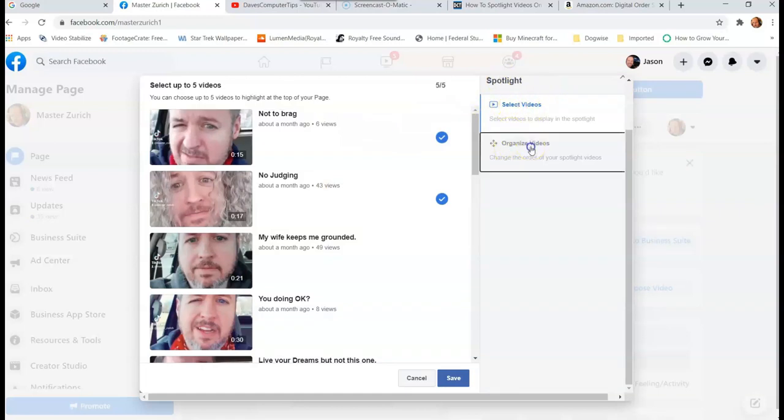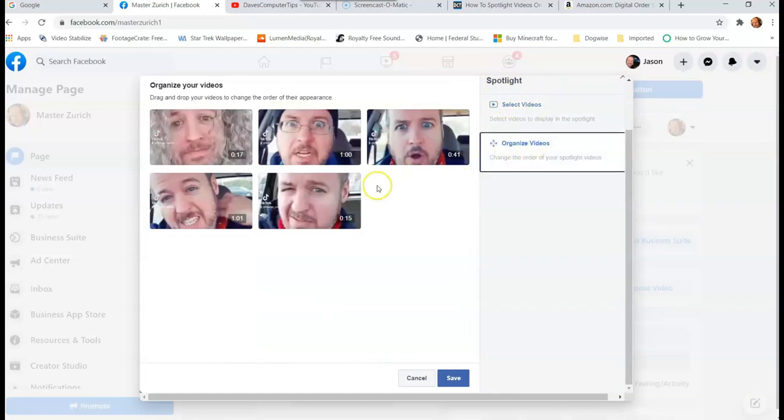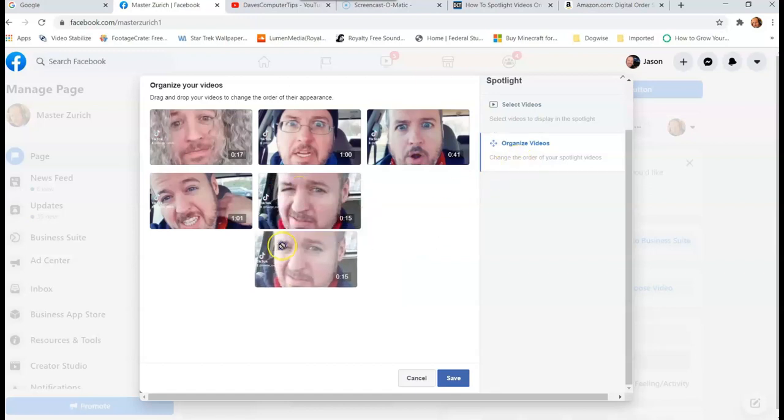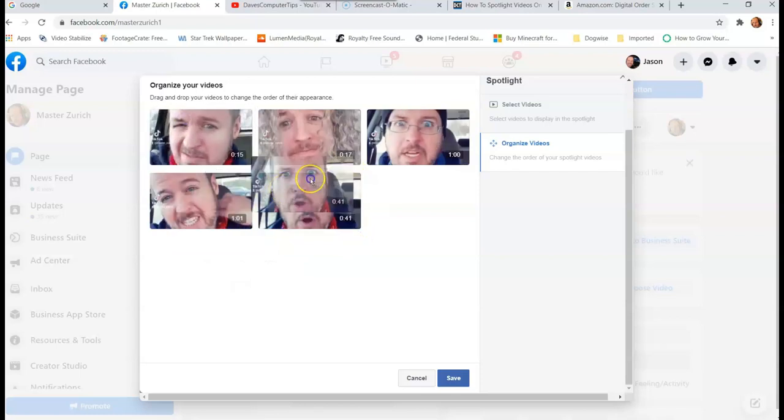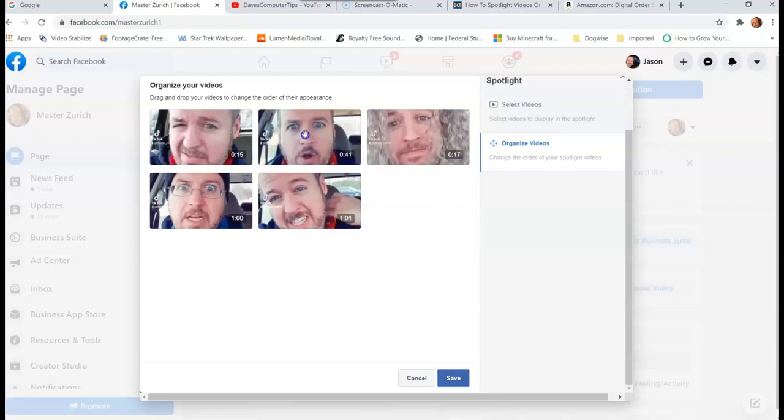You can go to Organize Videos, so we can actually move them around. So if I click on that, I hold down the left mouse button on the video, I can drag it to the front, and it's real simple to do it that way. So you can drag them to any position you want, just like that. Pull down the left mouse button and then drag it to where you like.